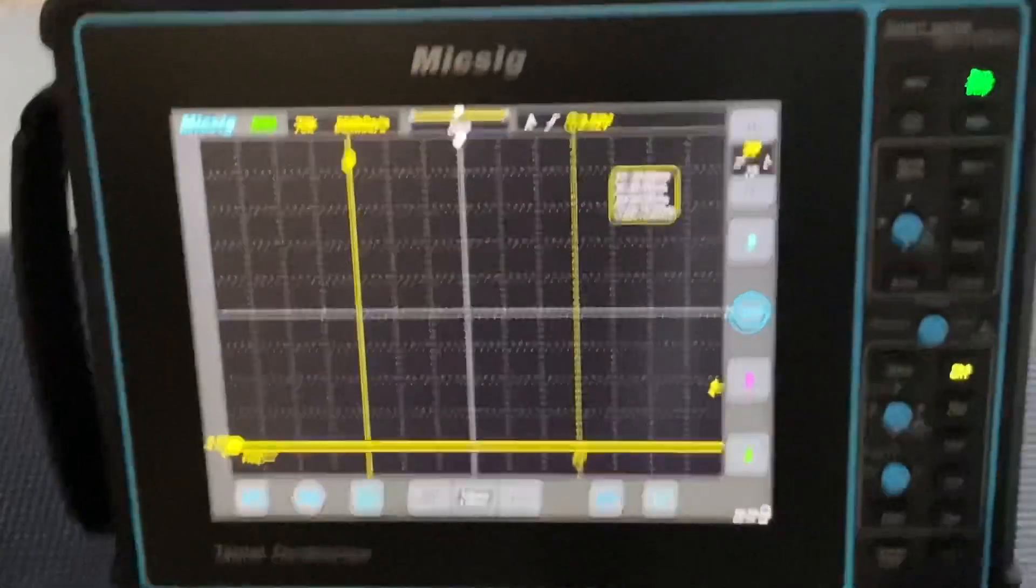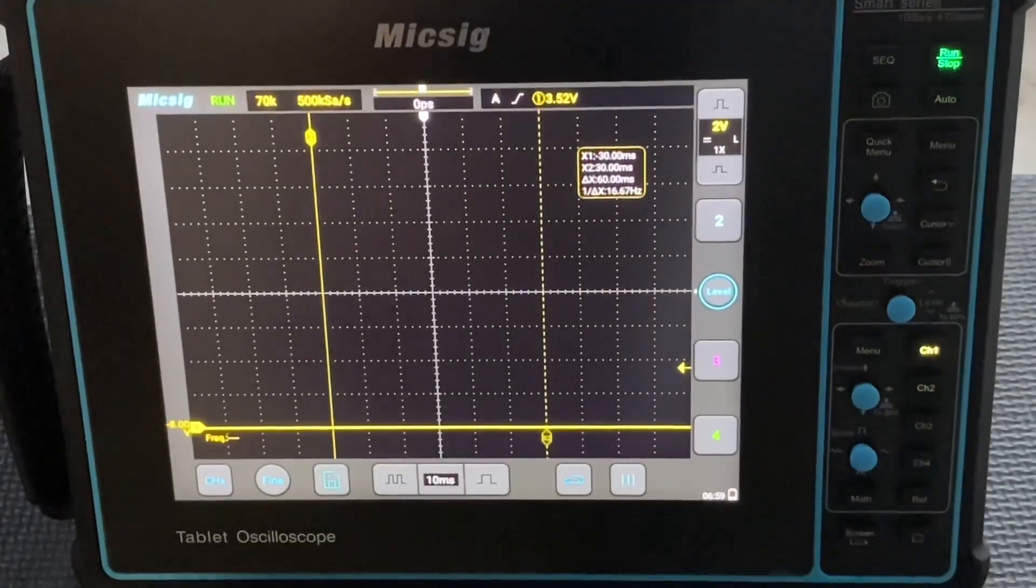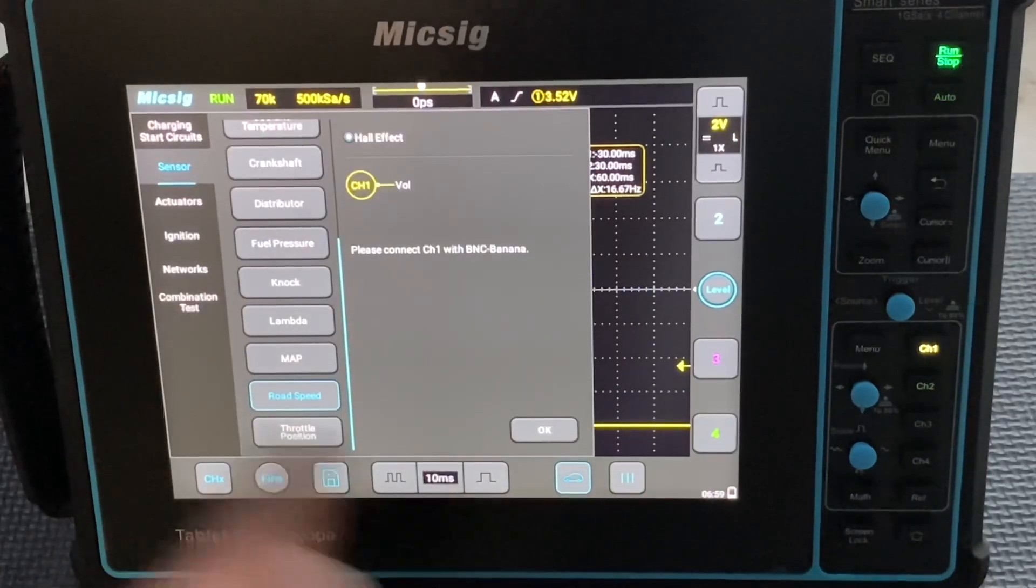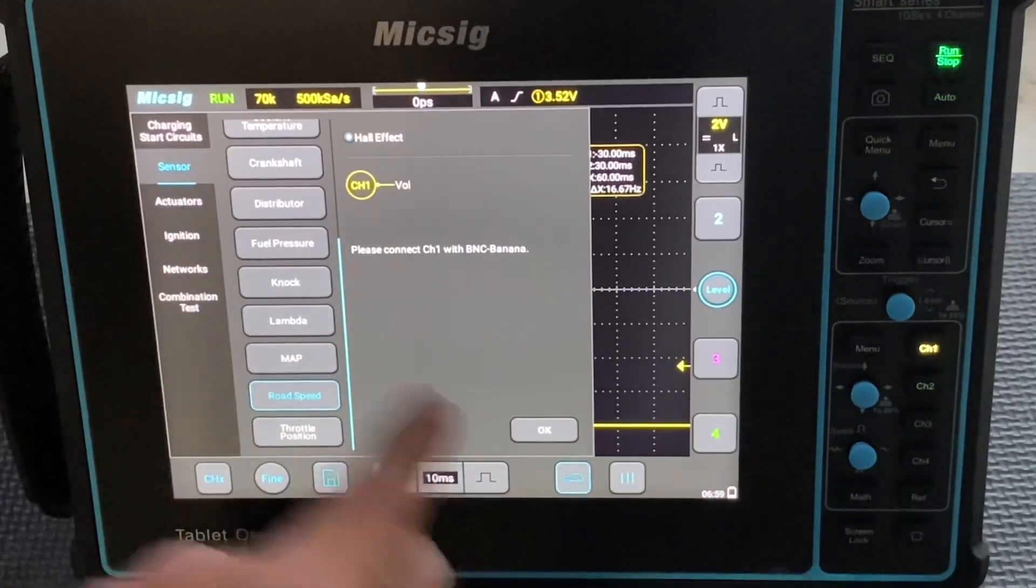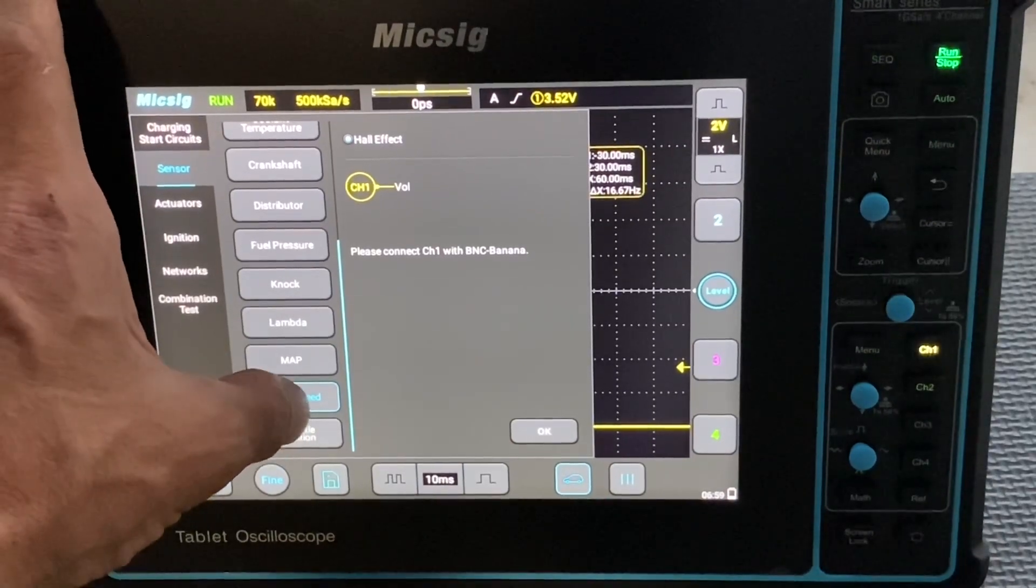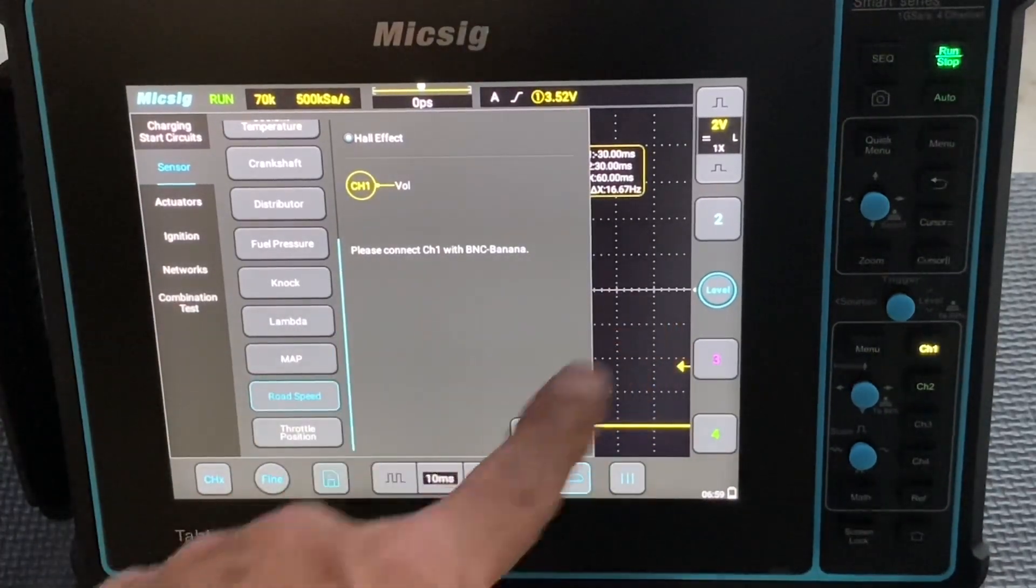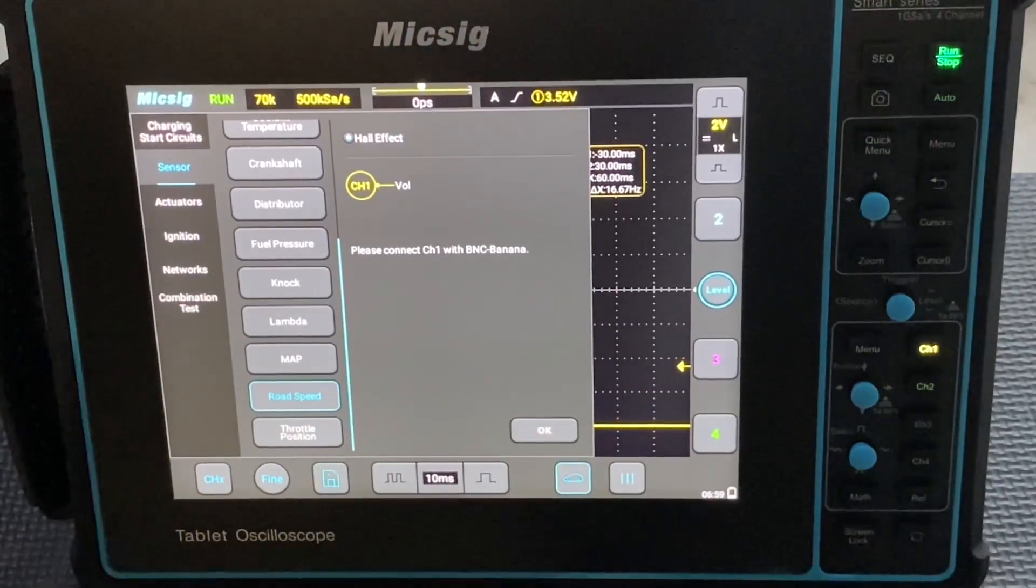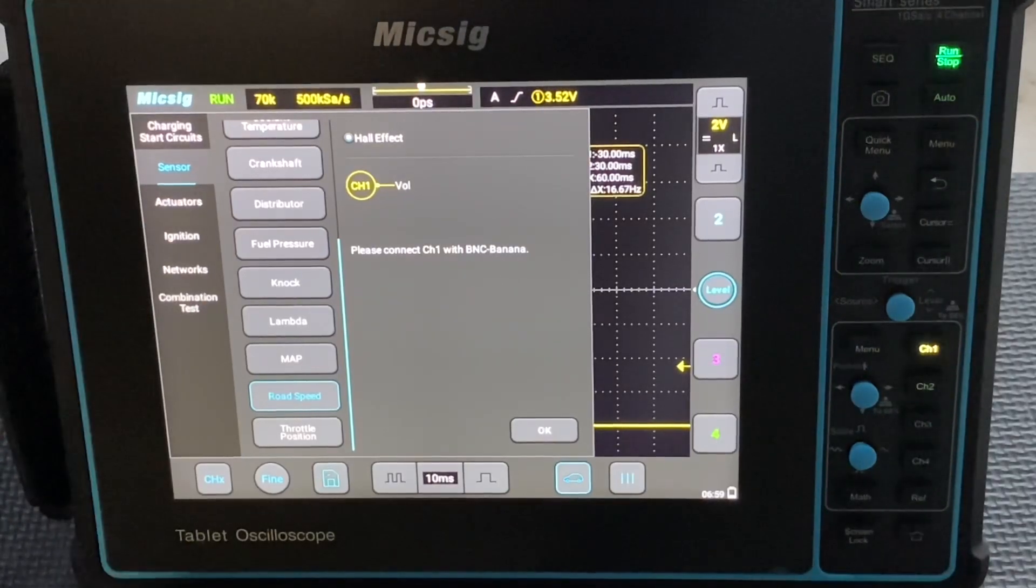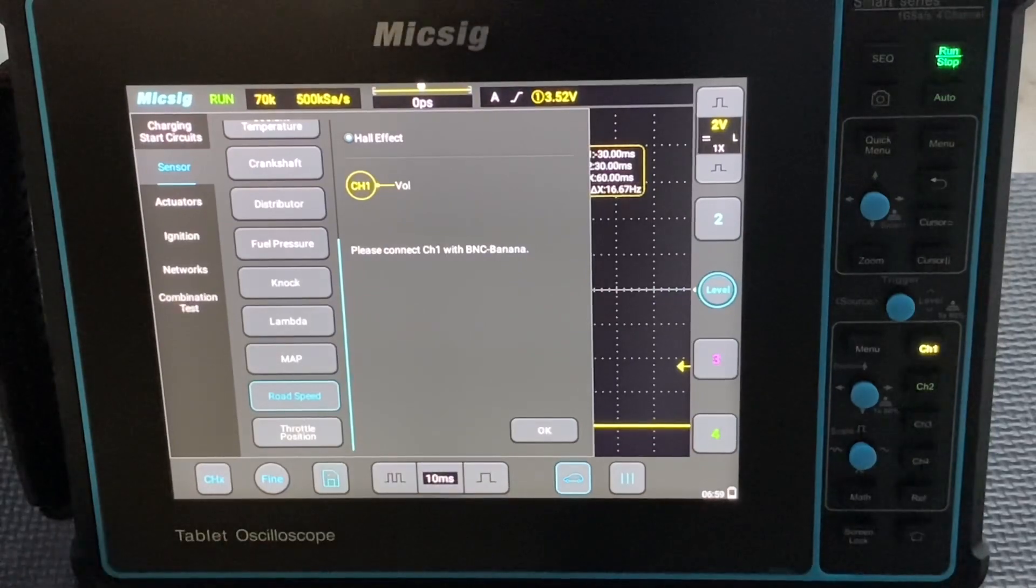As we spin our wheel, we should see an AC sine wave. Just to show how this works, here is a Micsig setup. If you go to sensors, road speed sensor, it tells you to please connect channel one with the BNC. Please excuse my speech, I know it's kind of hard to understand me. I just had oral surgery done and part of my mouth is still numb.